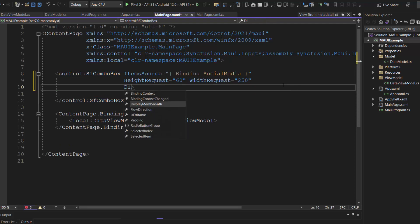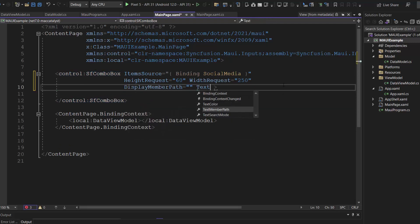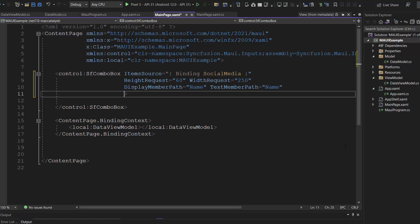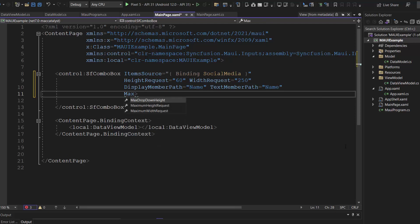Then, define display member path and text member path properties and map the data source field name to select an item from the pop-up list. Also, I define the max dropdown height property with custom value to set the maximum height of the dropdown.